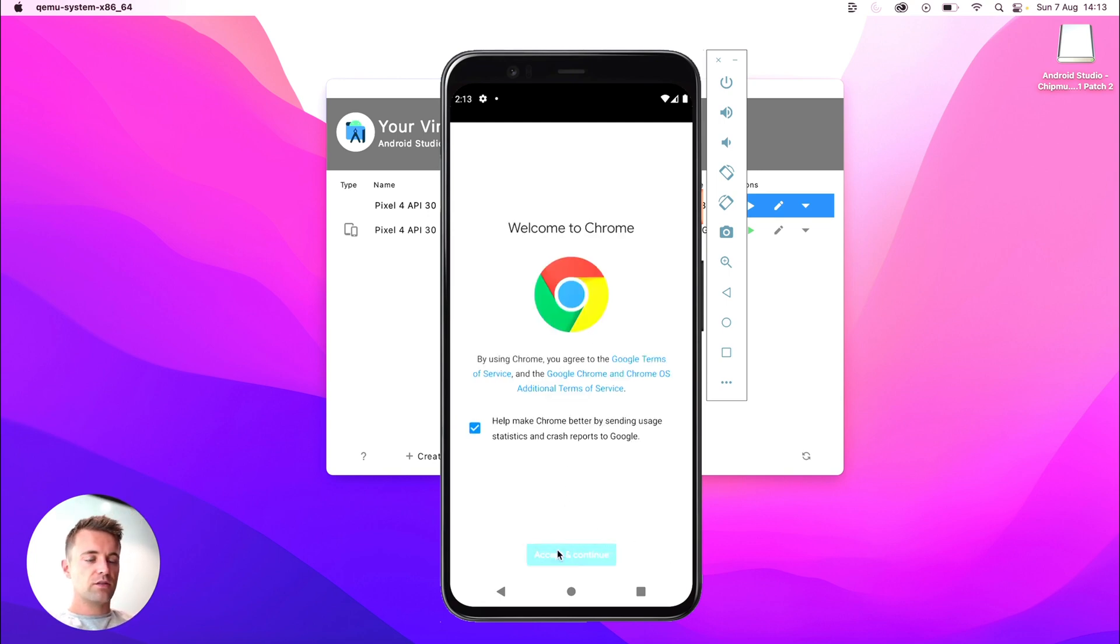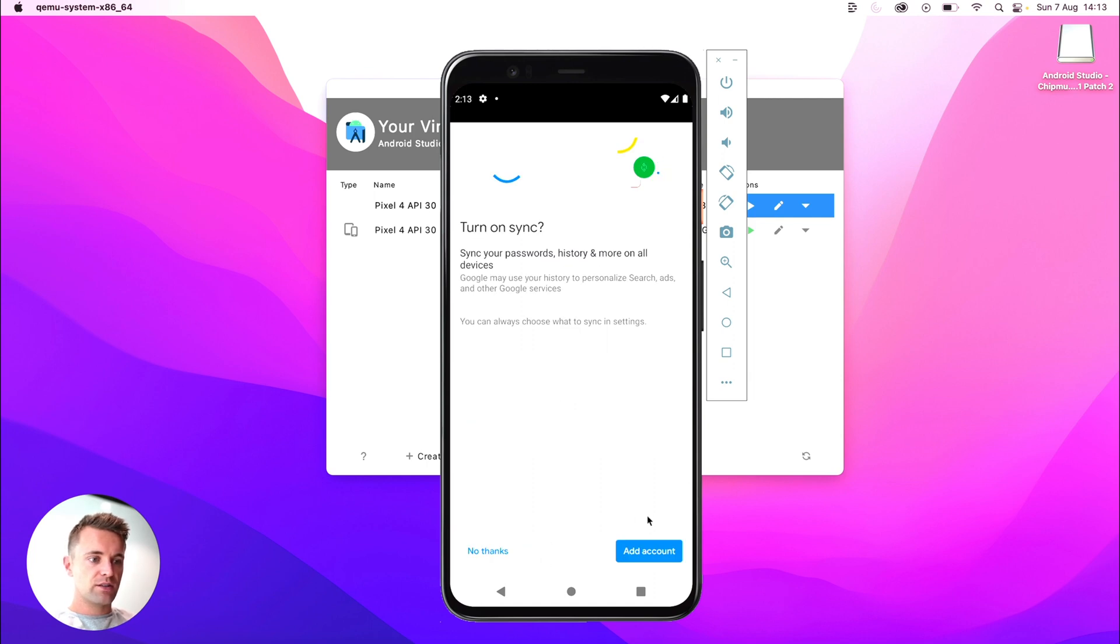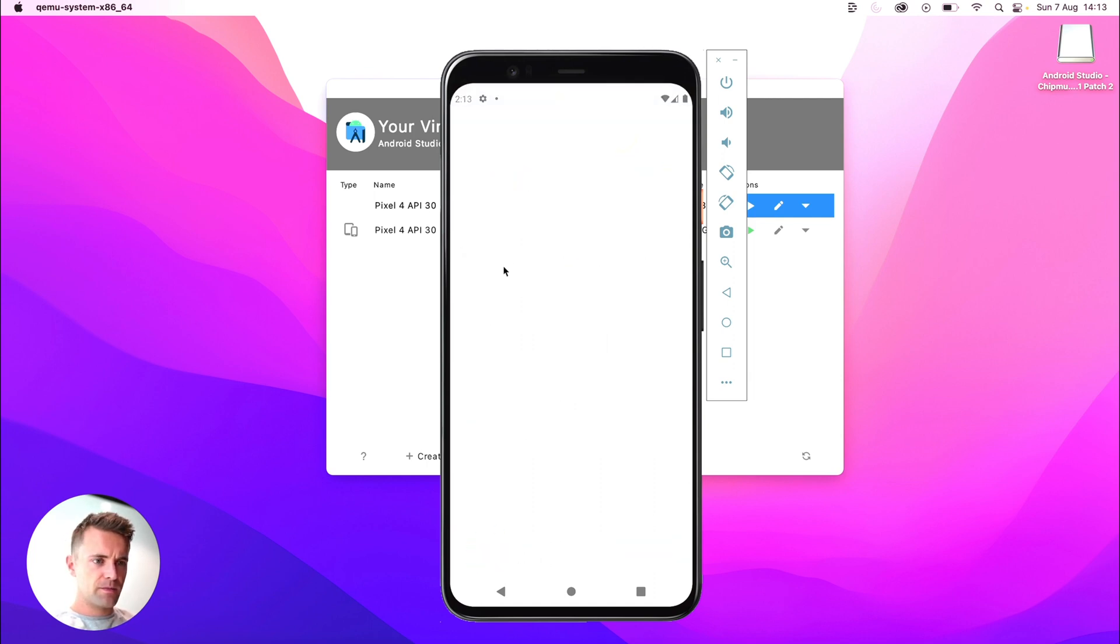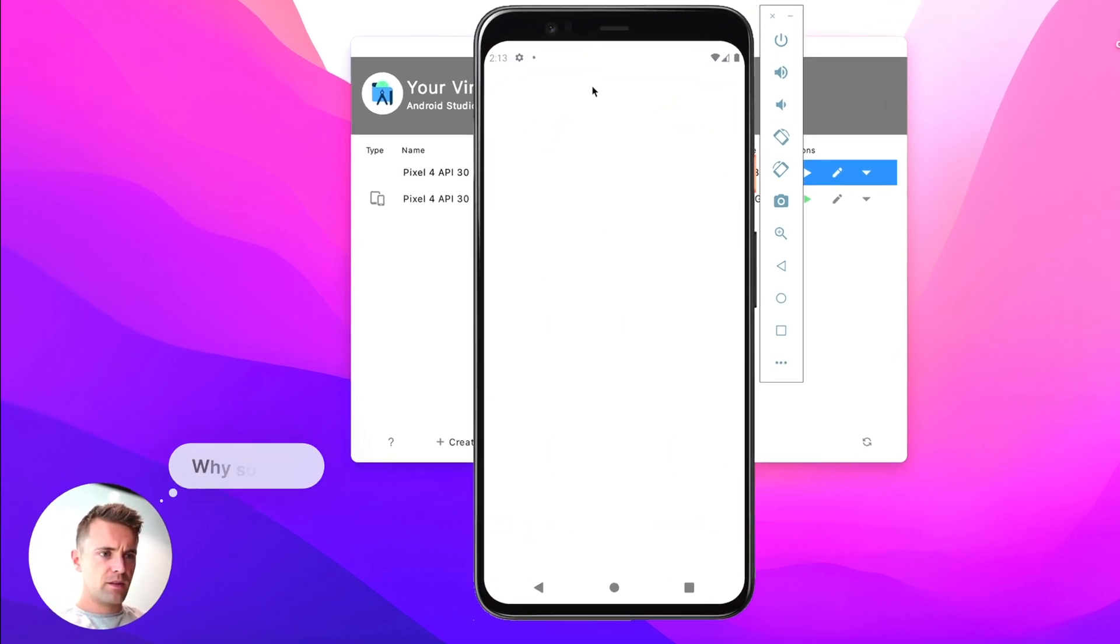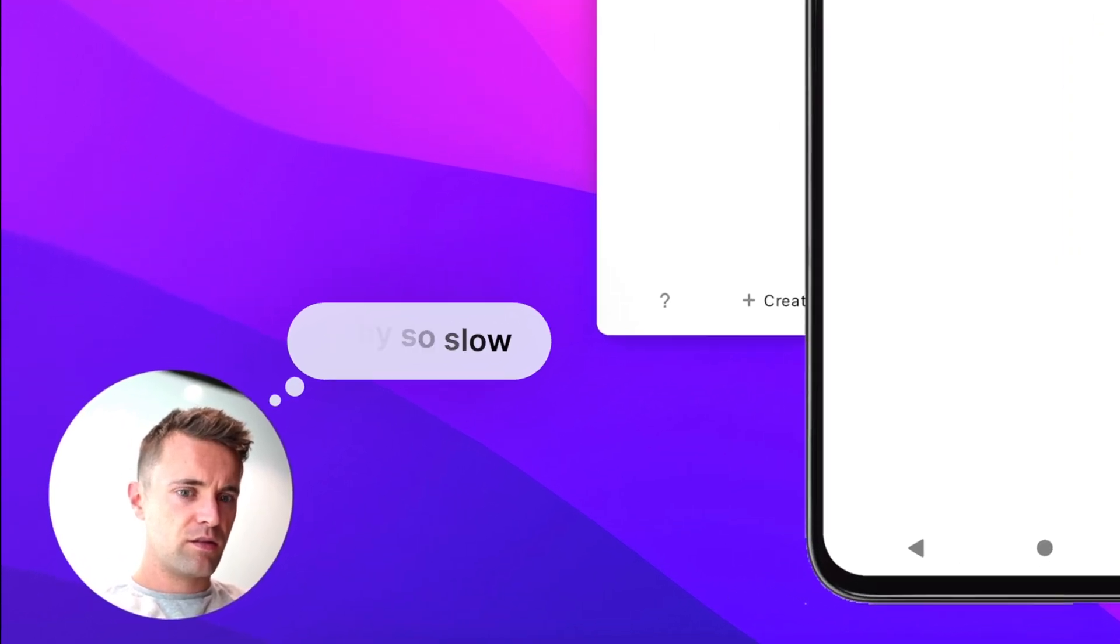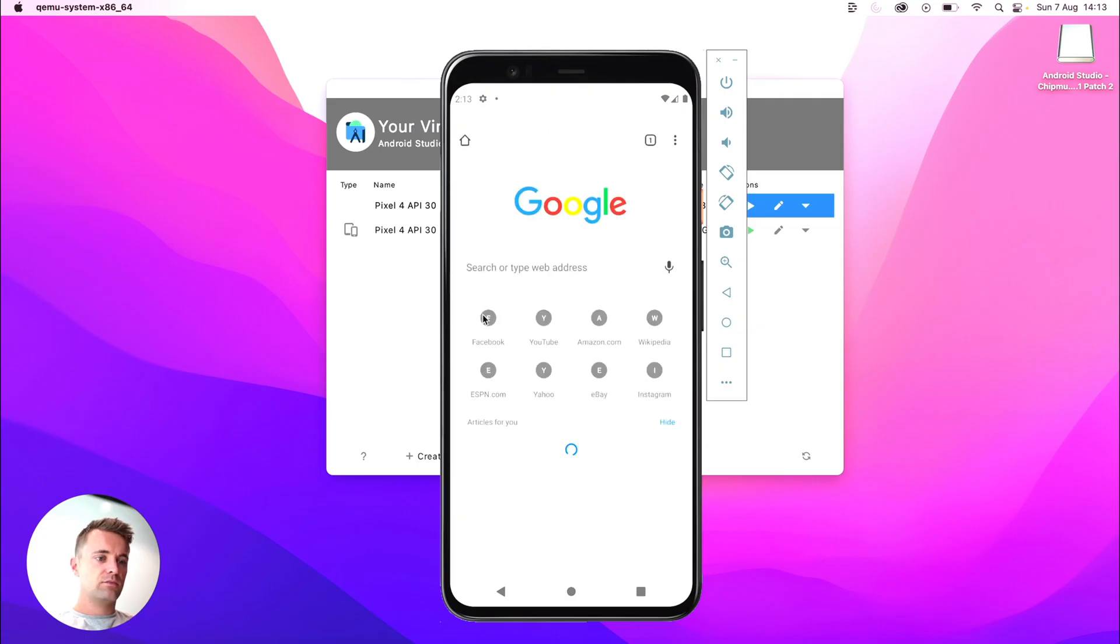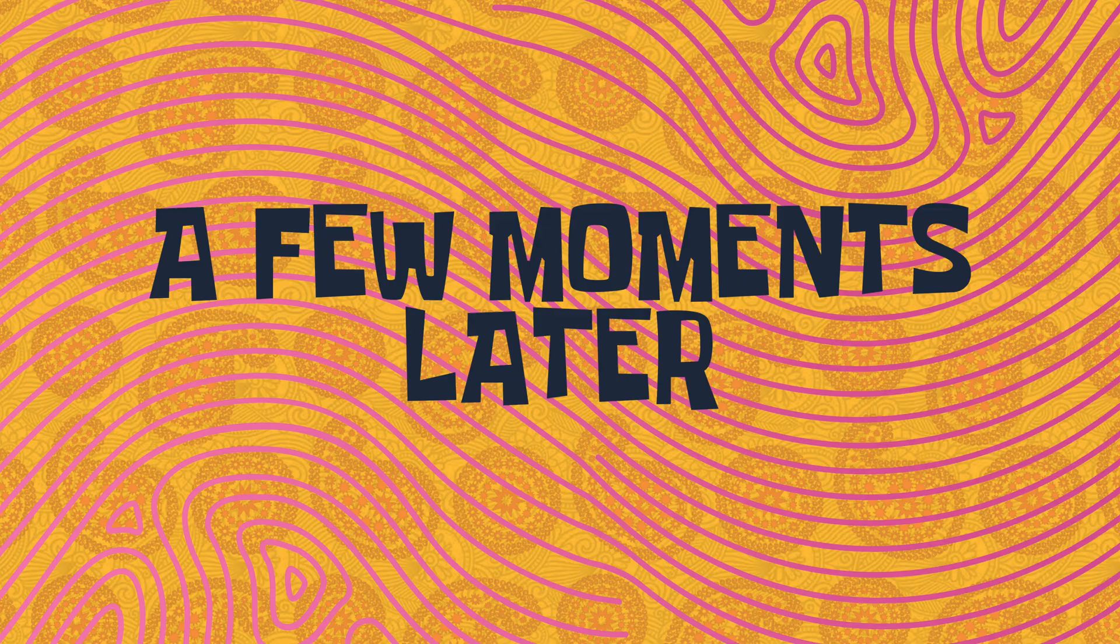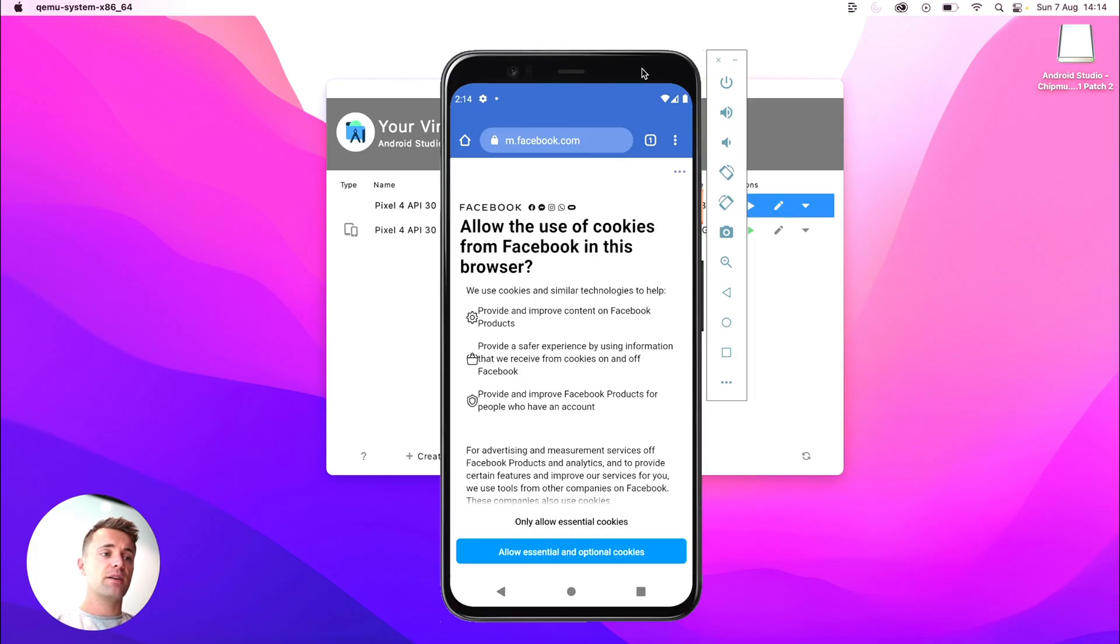So I'll just make sure I can actually access the internet. Let's just click Facebook. All right, cool. We can access the internet. So we're all good there.